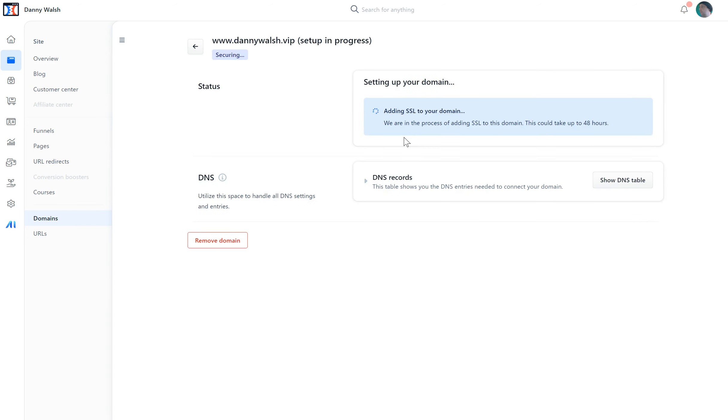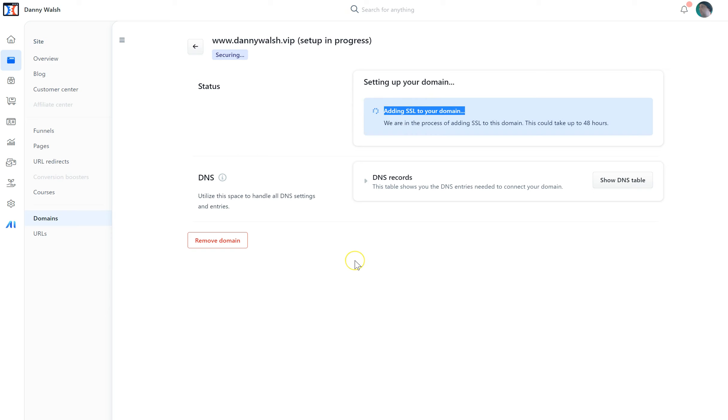It's now setting up a secure socket layer SSL certificate for the domain. Clearly it's accepted that record because it's now moved on to the next step. Now if you go to your host and buy an SSL certificate, which is the thing that puts the little padlock in the top left-hand side so people know that your site is safe, it could cost you $70 or $50 or $40. ClickFunnels is just giving you one for free.